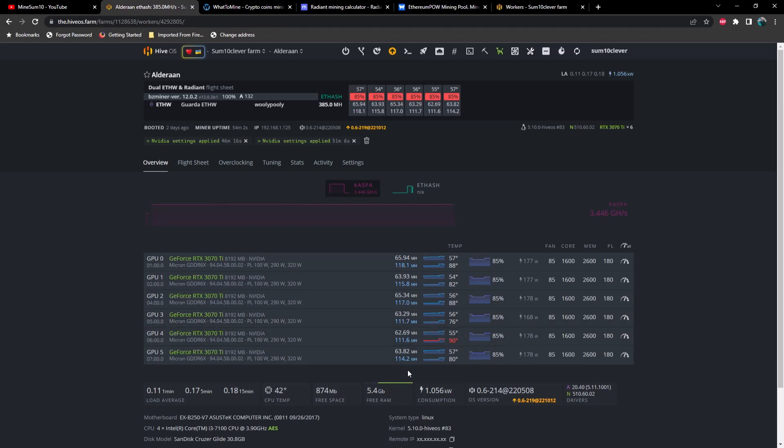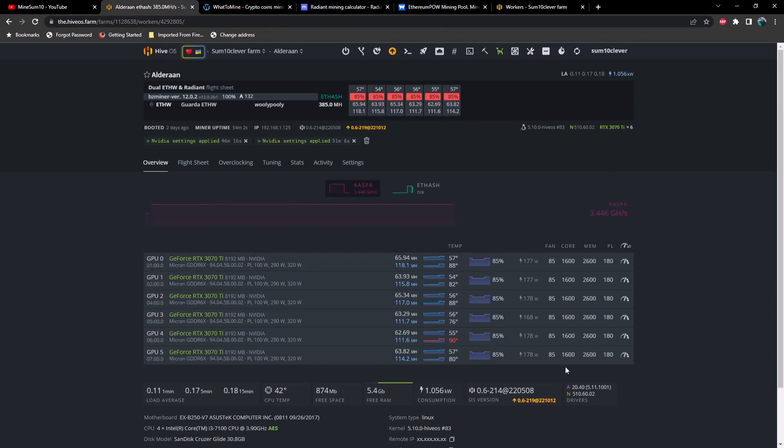...but keep in mind I don't know what the proper overclocks are for this. As far as I know, I haven't seen anybody dual mining ETHW and Radiant yet, so we're just going to have to play with it and see how it turns out. Now I've got my power limit set at 180 because I don't want to exceed a 110 outlet that this rig is currently plugged into. We've got core set to 1600, memory set to 2600...